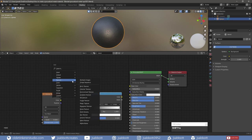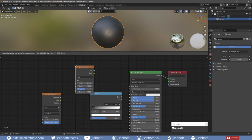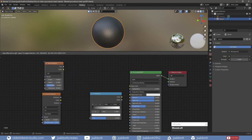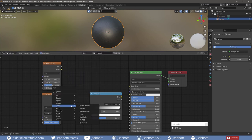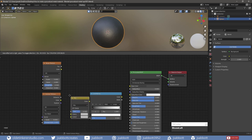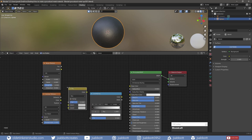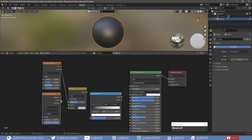I also add a Noise Texture and a Mix RGB node. I connect the Noise Texture and the second Voronoi Texture nodes to the Mix RGB node.